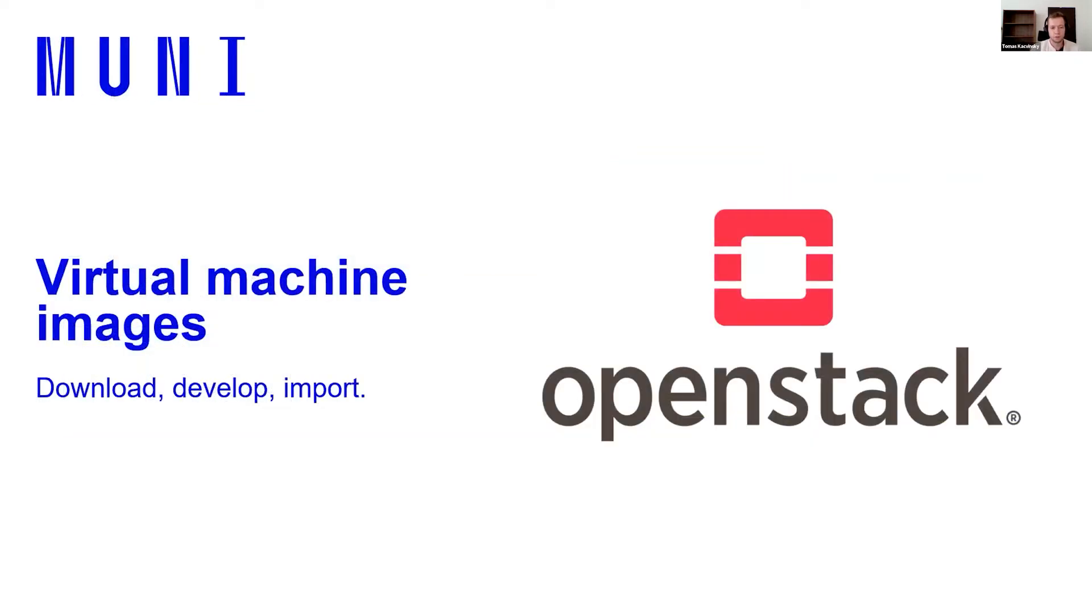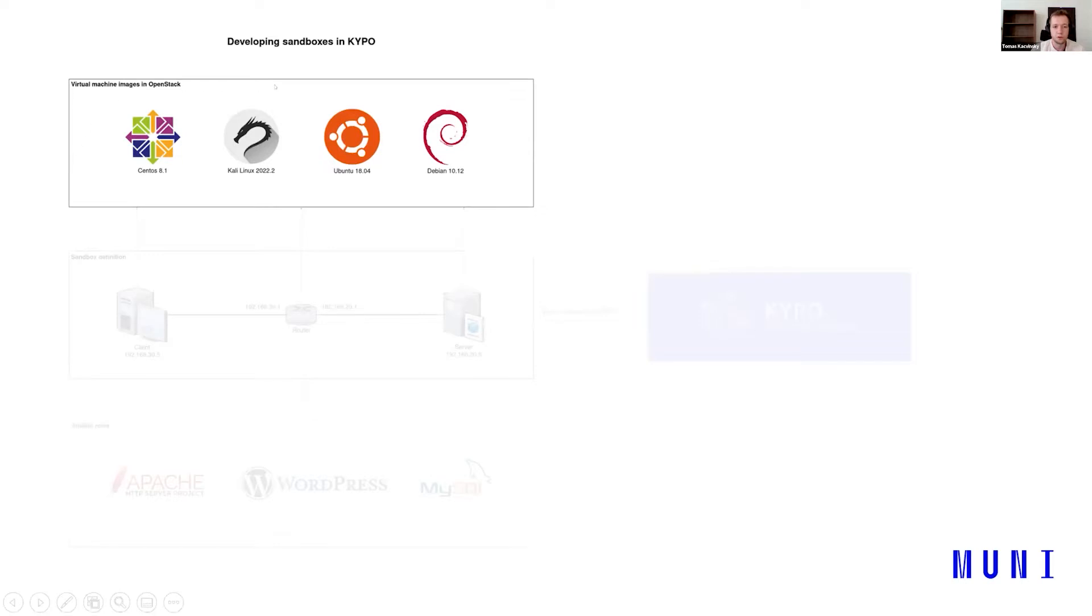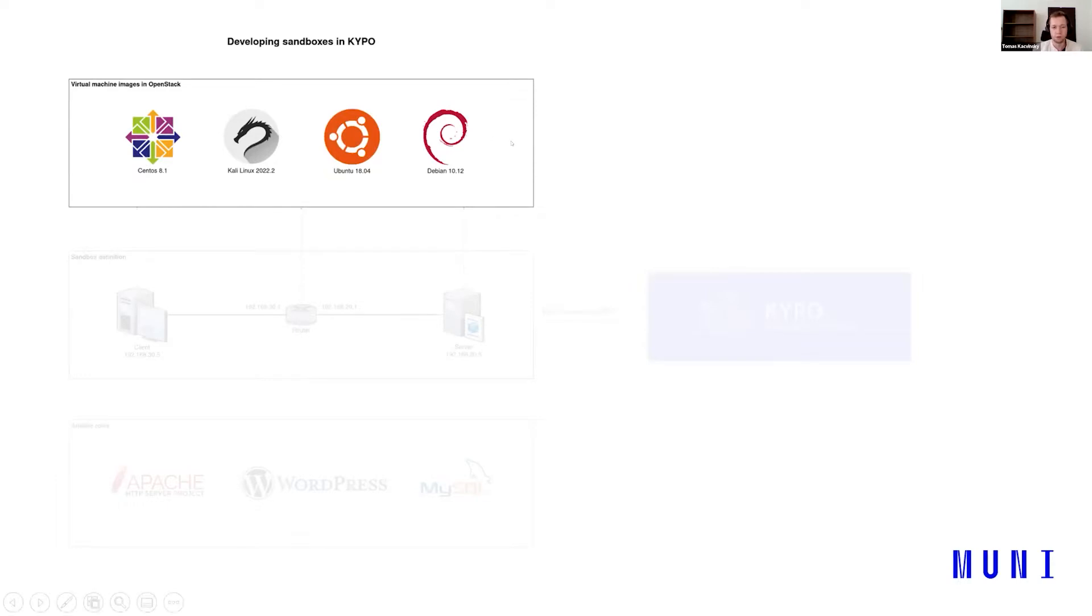So let's start with my virtual machine images, how to download, develop and import. Throughout the whole presentation to better visualize all the fields, I will be showing this diagram. So at first we need to import or get our images ready to be used. For example, let's say when we are following the Kaipo demo training, we want Kali and Ubuntu.